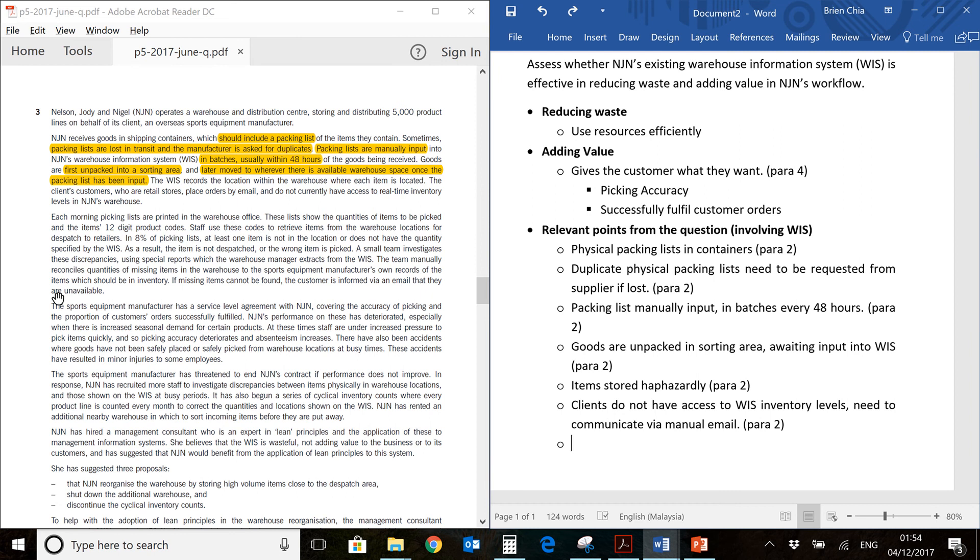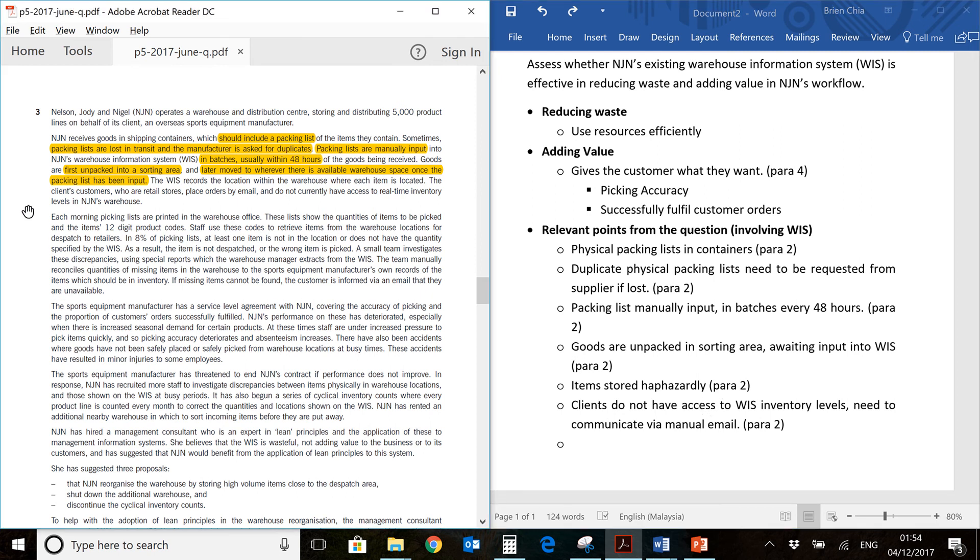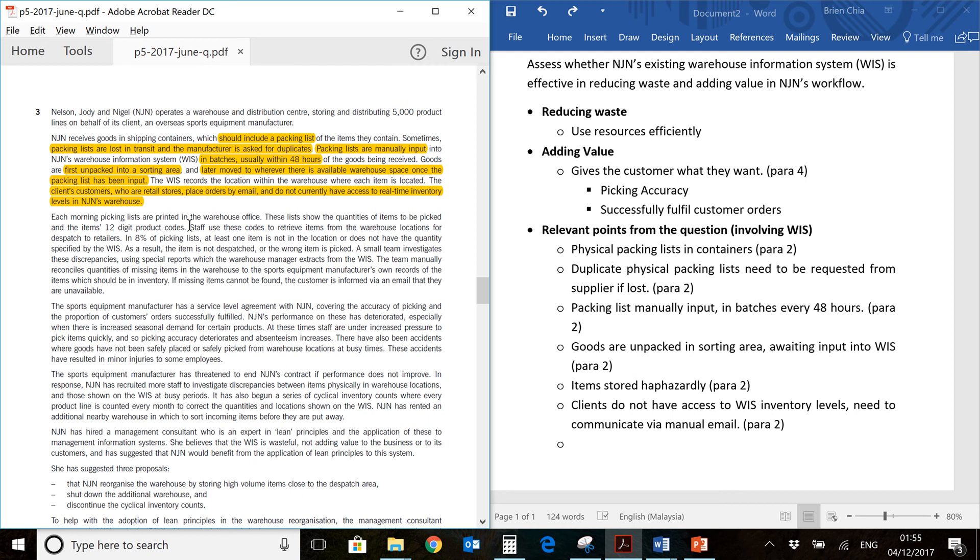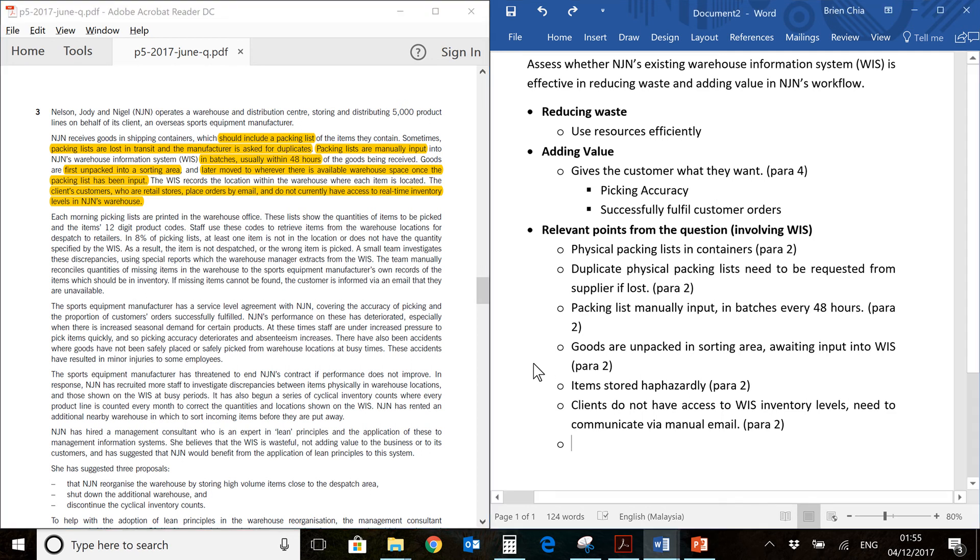You have clients do not have access to WIS inventory levels and they need to communicate via email. That would be over here. So there is going to be a delay if there's any discrepancies. Imagine you are a customer and you want to know, I need three pieces of item X. So you email them. Then you wait for them to reply. Do I have it or do I not have it? It will take a few emails before anything actually moves. So that is a delay again as well.